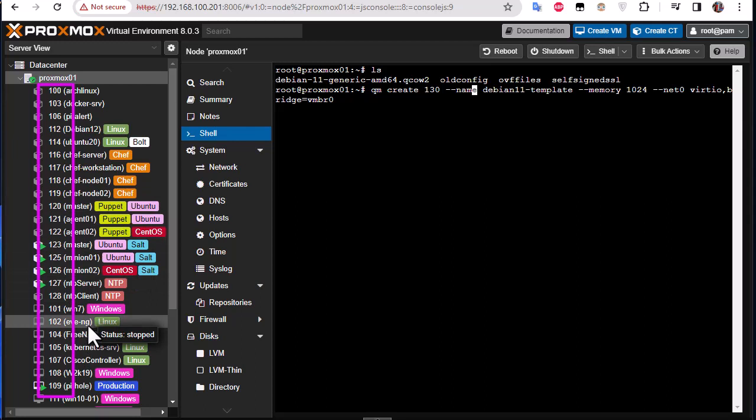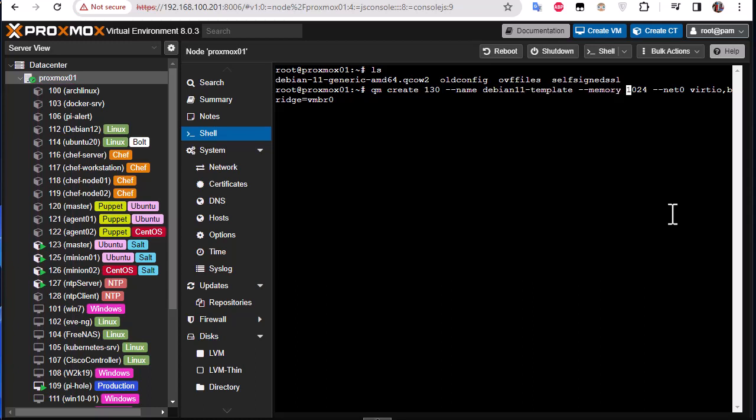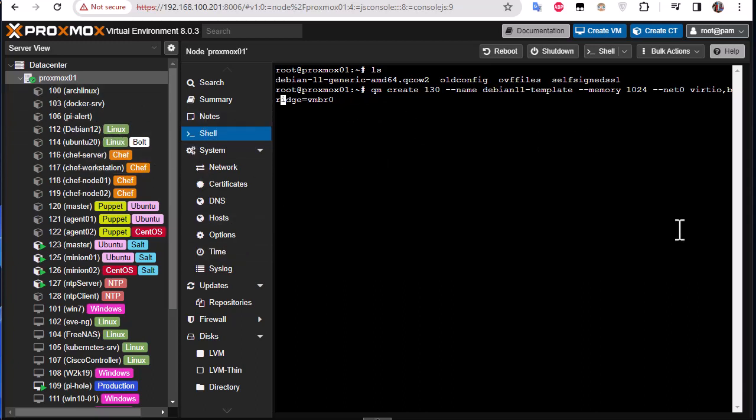You can change that according to your Proxmox settings. Then here you will give a name, so I will give it for example Debian template. For memory I will just stick with one gigabyte, and for the net0 I will stick also with the default. So this VirtIO and bridge vmbr0 are the default ones when you create images on Proxmox.